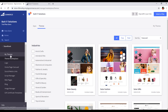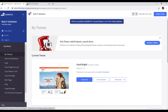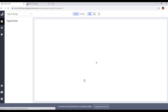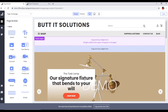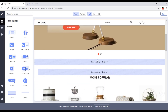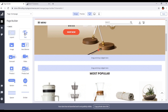If I go to My Themes, you can see it's there. If we want to customize this theme, we can click on Customize and customize it according to our requirements.